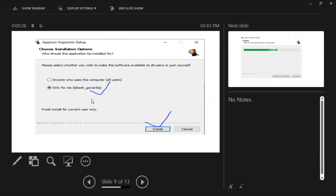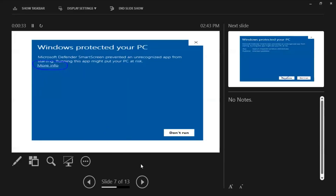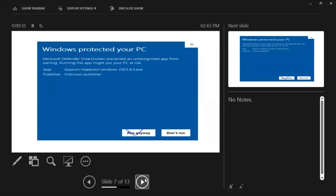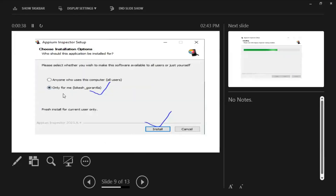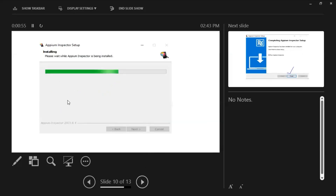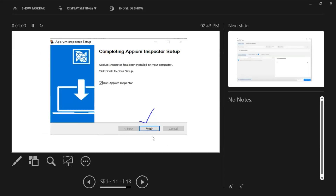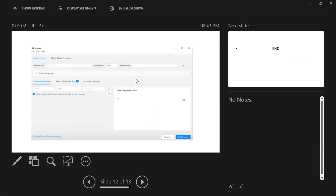In case you are not seeing those two screens and are directly getting the install screen, that is fine — just click Install. If you are seeing those screens, follow those steps; otherwise skip them. Here you need to choose 'Only for me' and then click Install. It will then proceed to the installation location and finish the installation.